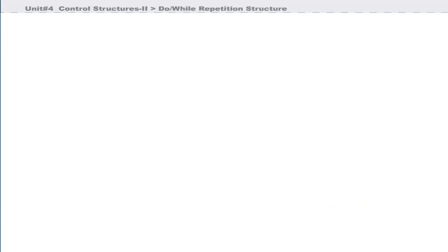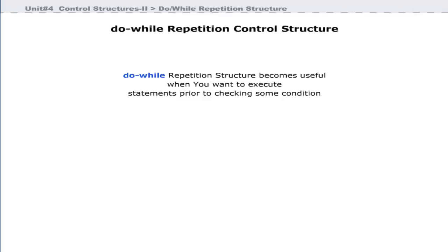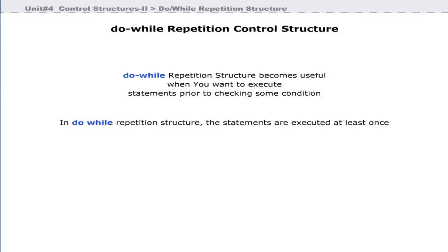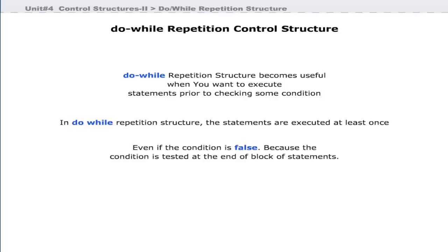Now let us discuss the do-while repetition control structure. The do-while structure becomes useful when you want to execute statements before a condition is checked. In do-while, the statements given in the block are executed at least once, even if the condition is false, because the condition is tested at the end of the block of statements.